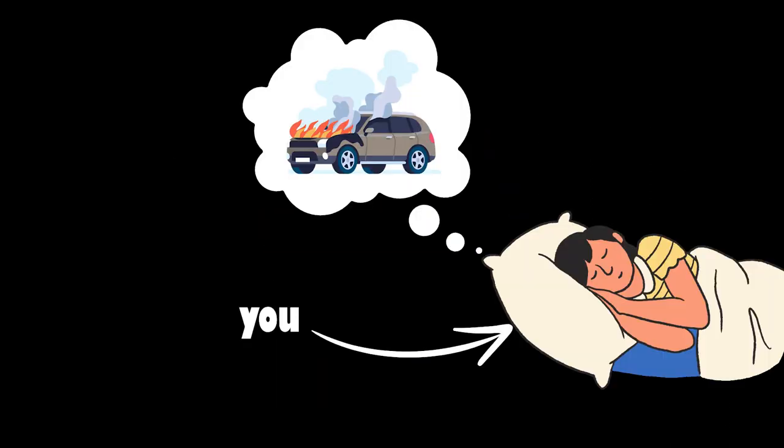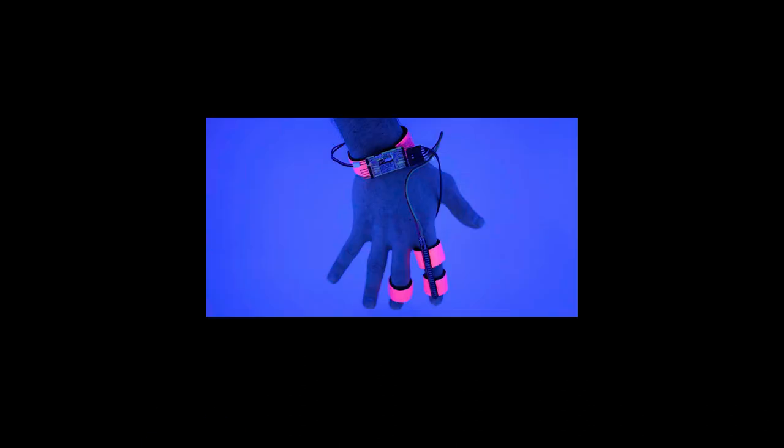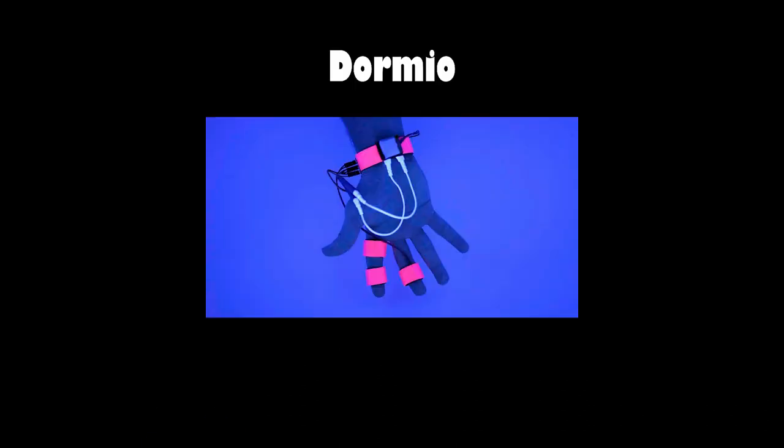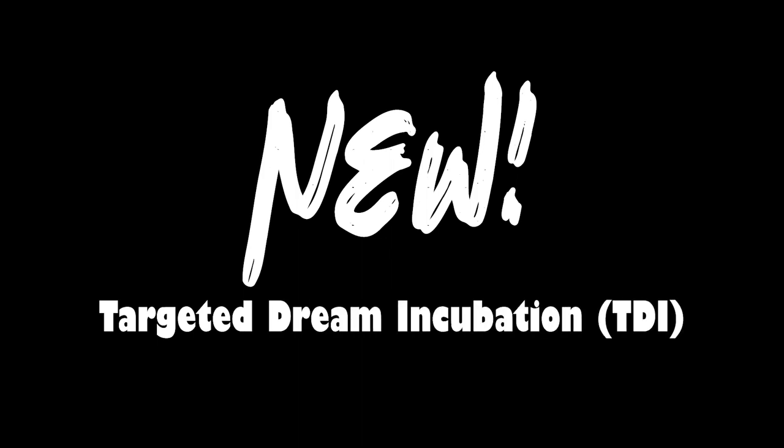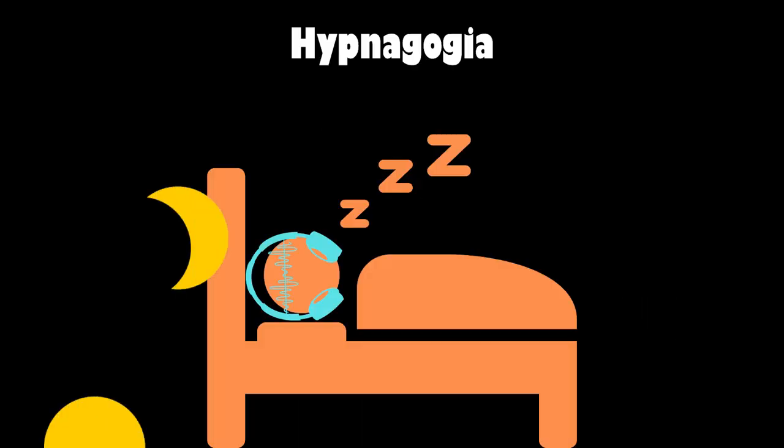Earlier I mentioned that you can try for yourself to alter your dreams in a specific way. There is a technology for that, Dormio.